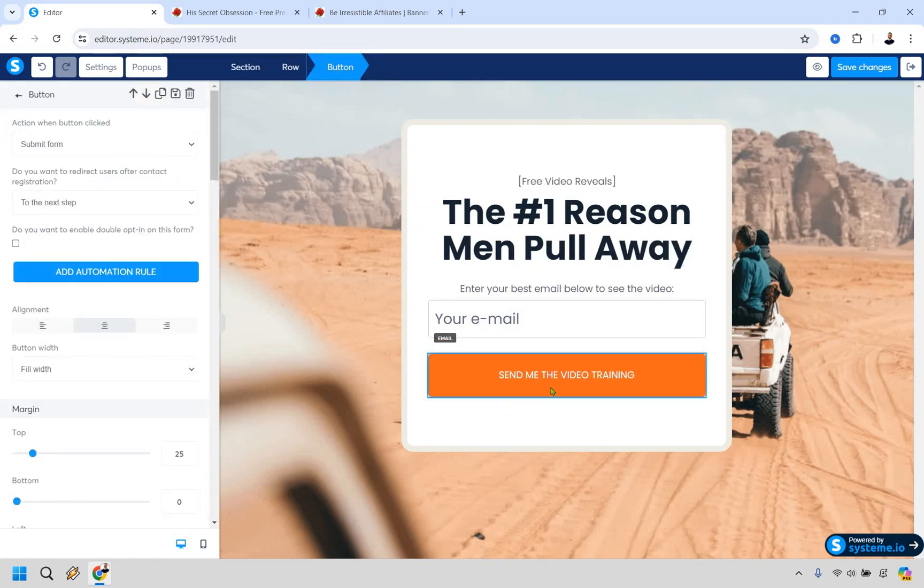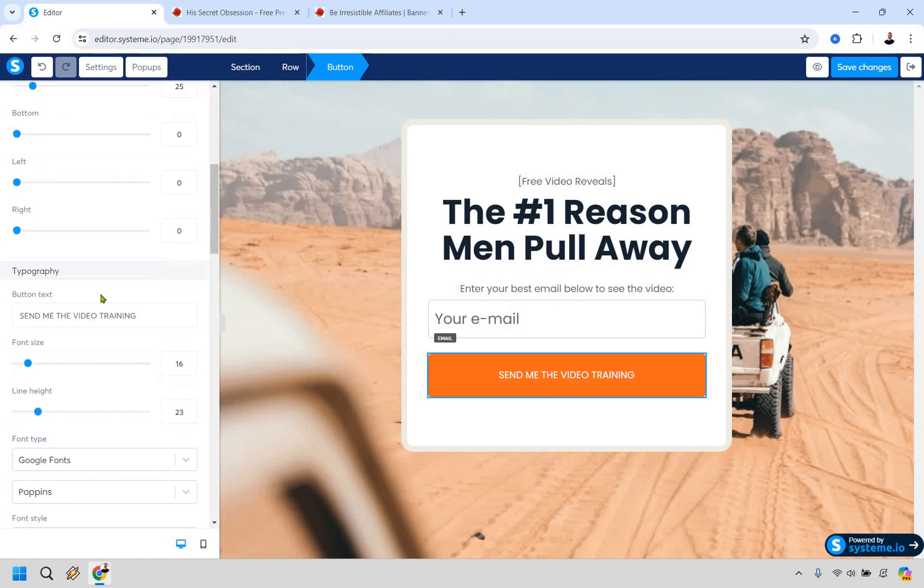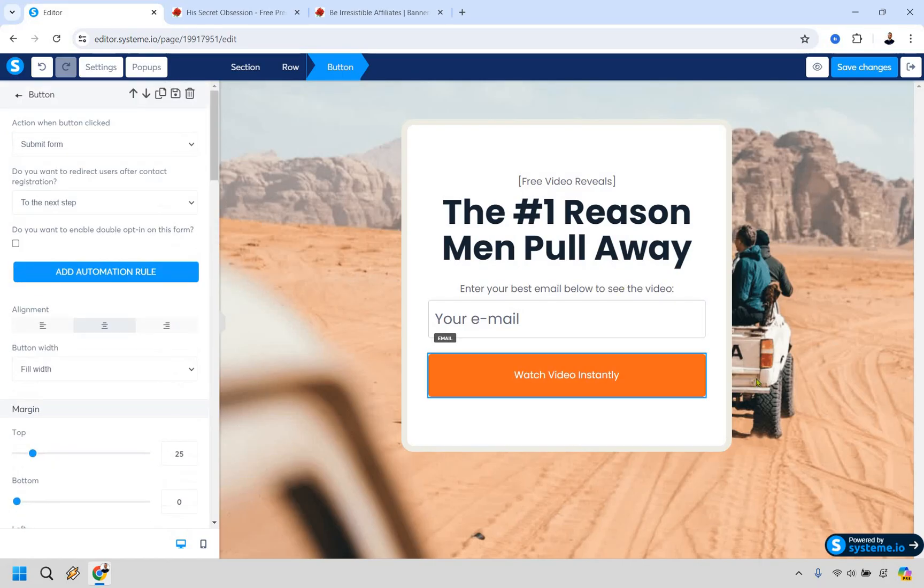So like doing all caps, the number one reason men pull away. Okay. I'm going to change this as well. So this is important right here. It says, send me the video training. What we can do, watch video instantly because they will once they enter their email. So that's a good thing.